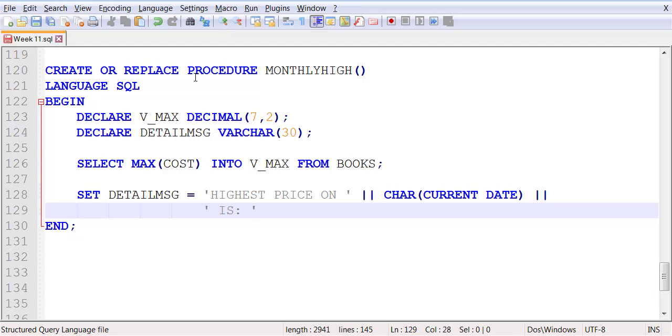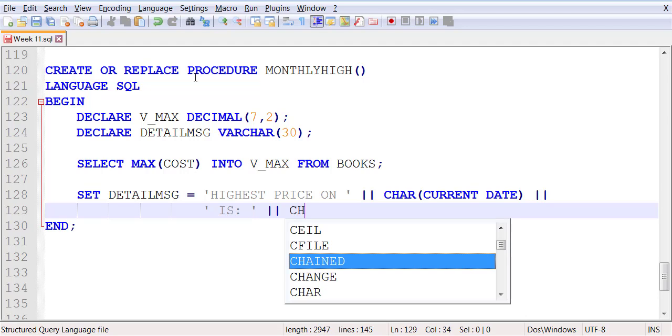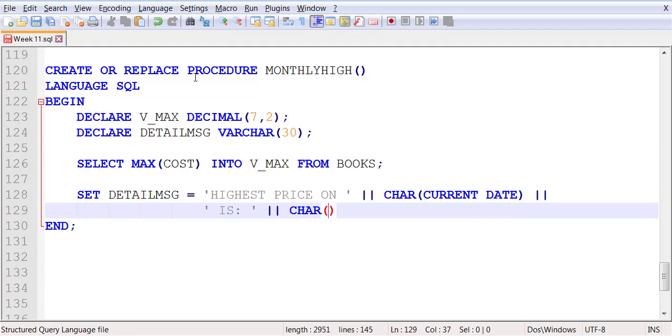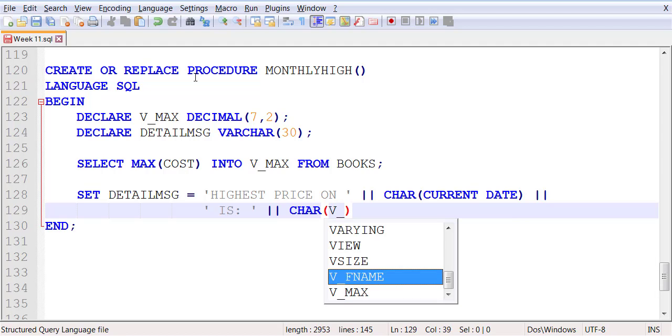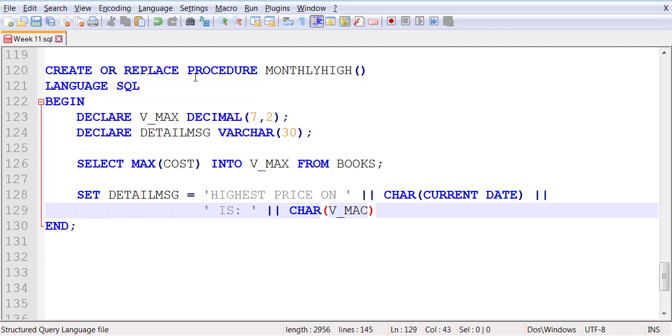And then we will convert to character data type the V_MAX. So that's another function that you're learning - how to convert something which is non-string into a string.